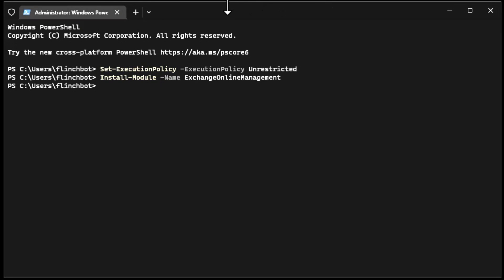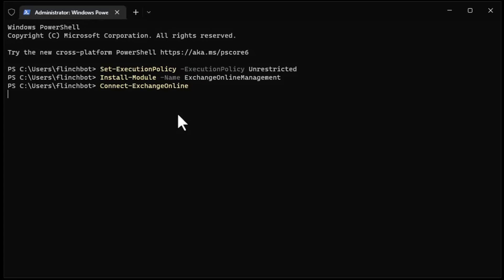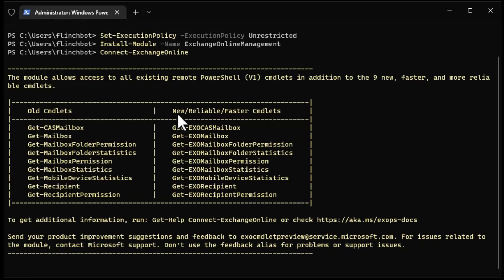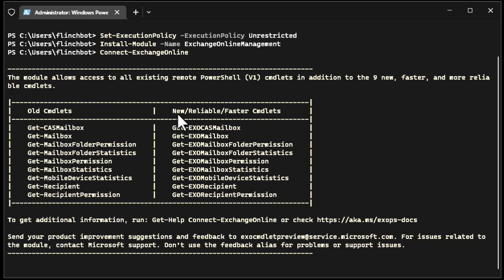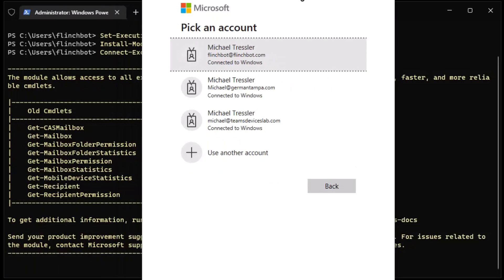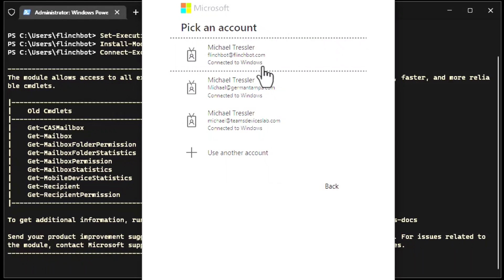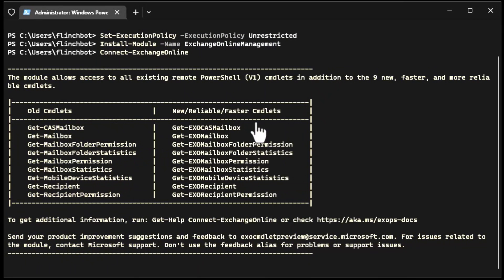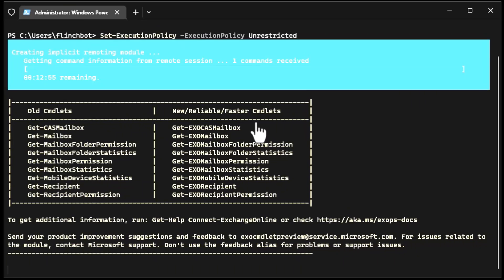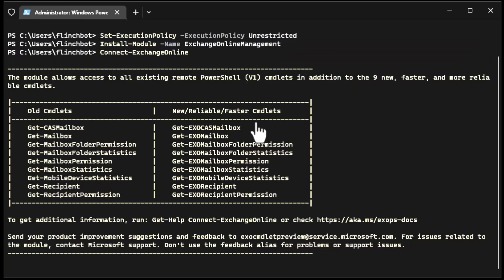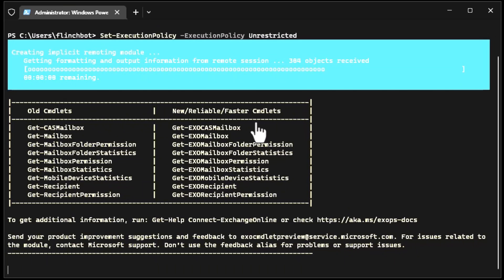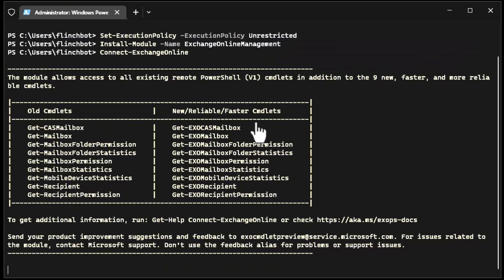I will now connect to exchange and it's going to load up that module. It's going to bring up this window. This is my account. I'm going to sign in to my Microsoft 365 account that ostensibly has access rights to Microsoft exchange. There it is installing some commandlets and I'm good to go and I can now run my one command.